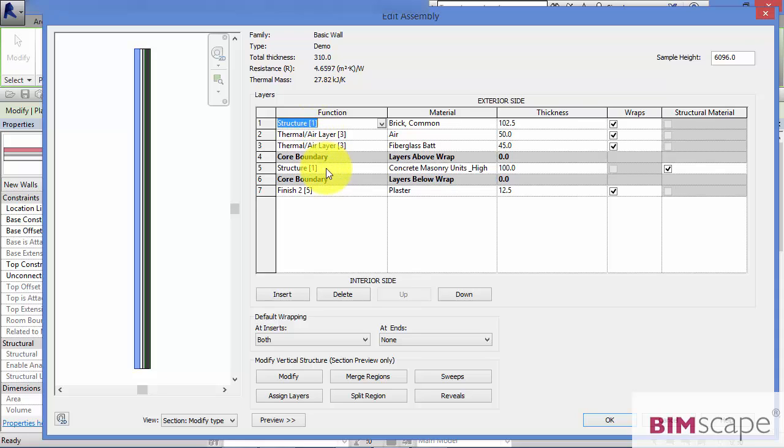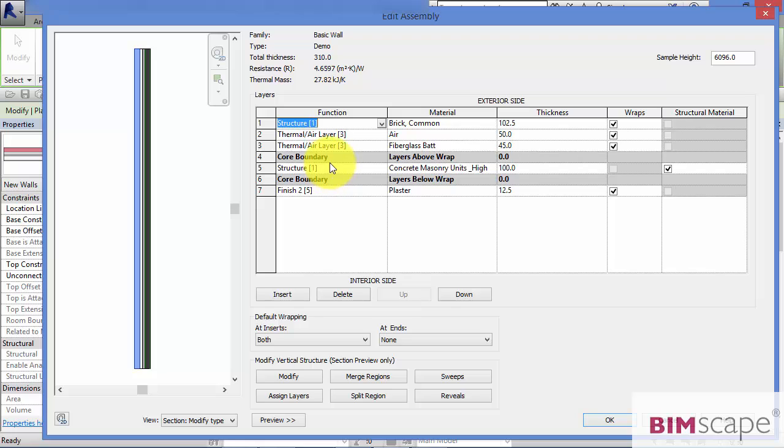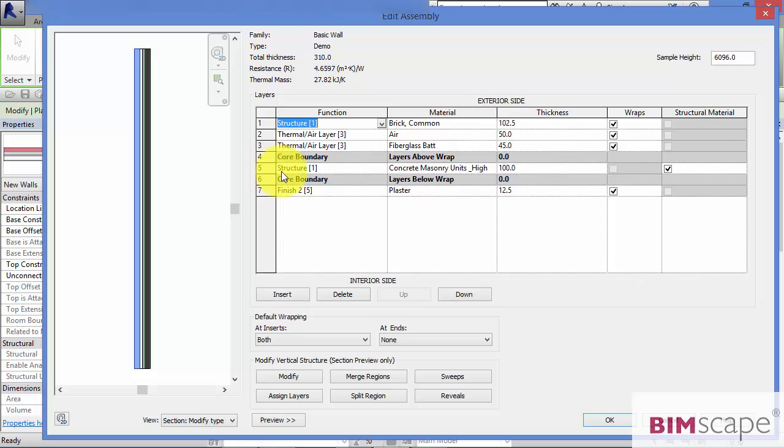If you've got two different wall types joining together, then Revit starts with the layers in the core boundary first. So it'll take all the layers in the core of wall type A and it will try and join them and resolve those joins to the layers in the core of wall type B with the higher number priorities taking precedent over the lower priorities.